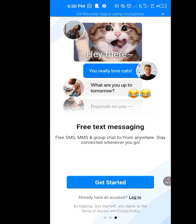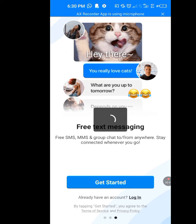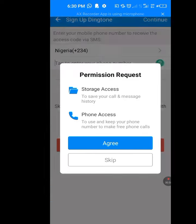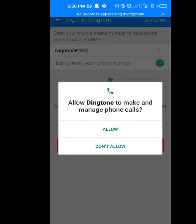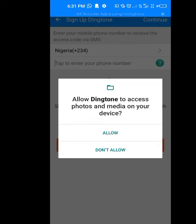Now they say 'Free text messaging — free SMS, MMS and group chat to and from anywhere, stay connected wherever you go.' Now tap on Get Started. If you have a Dington account before, you can tap on Login, but since this is your first time tap on Get Started. Now grant the permission requests — storage access, phone access — don't skip, just tap on Agree. Allow Dington to make and manage phone calls, tap Allow. Allow Dington to access photos and media on your device, tap Allow.